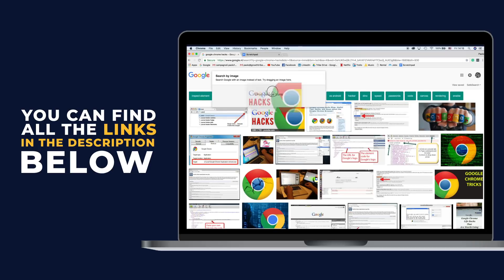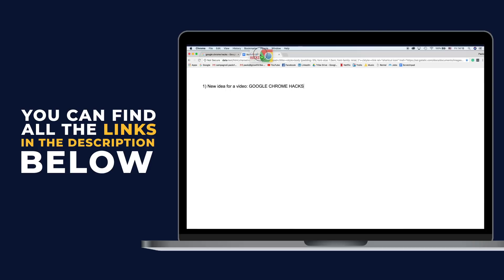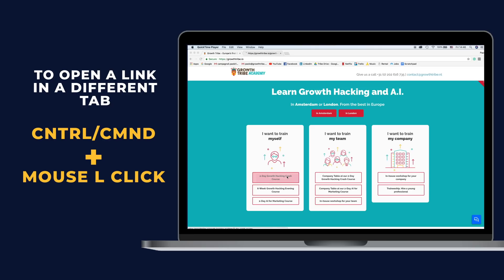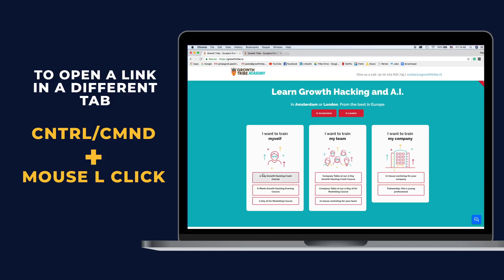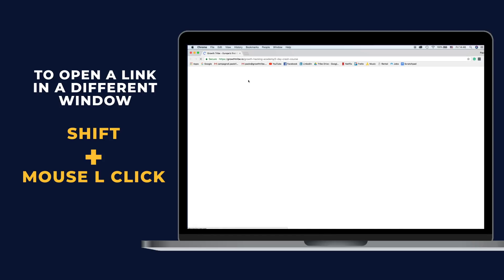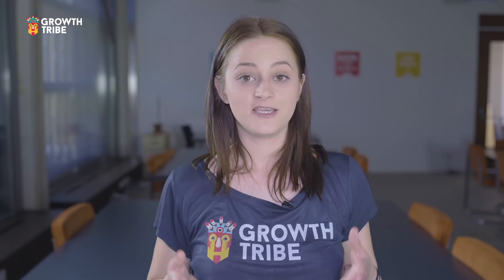You can also easily drag and drop images in there. Want to open a link in a new tab without interrupting your current session? Hold Ctrl or Command and click it. To open the link in a whole new window, use Shift+click instead.